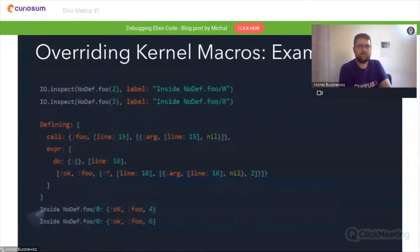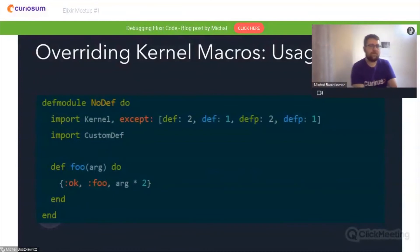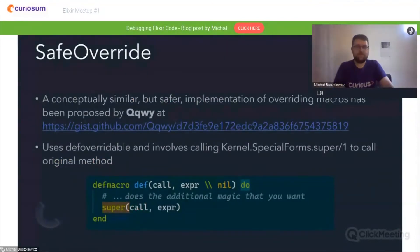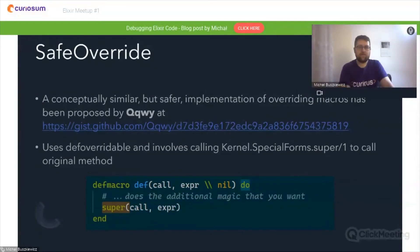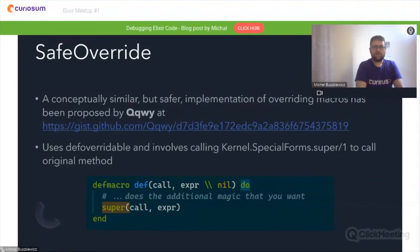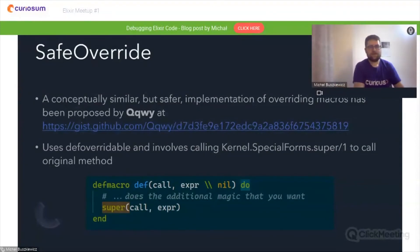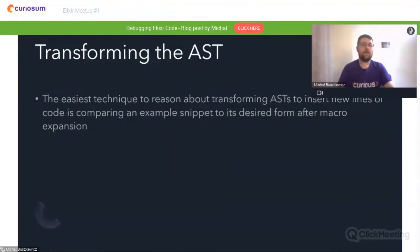Outside the code expression, we can do whatever we'd like at the moment the function is defined — this won't be printed while executing the application but appears at the moment the module is compiled. We can override def to tamper with every single function implemented inside the module for purposes like logging function calls or other debugging. A conceptually similar but safer implementation of overwriting those macros has been proposed by qqwi on GitHub, which uses defoverridable and involves calling Kernel special form super to call the original method — a bit safer and cleaner than my approach.